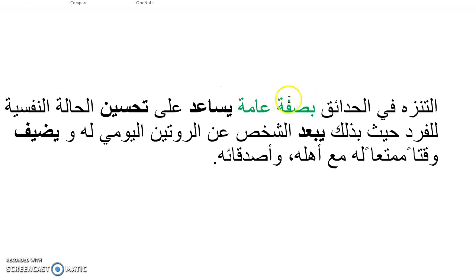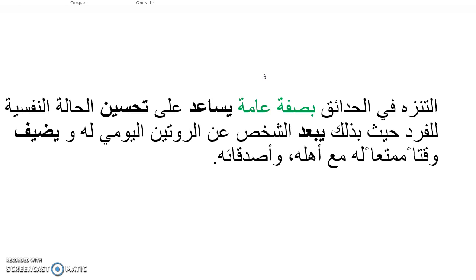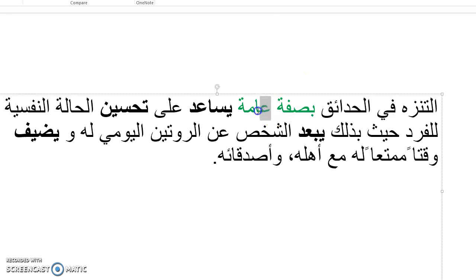For example, bi-sifa khasa, khasa could be specific. So bi-sifa khasa could be specifically or especially. Khasa is special. If we had rasmiyya, rasmiyya means official. So bi-sifa rasmiyya would be officially. So bi-sifa is basically adding an -ly to whatever adjective comes after it.